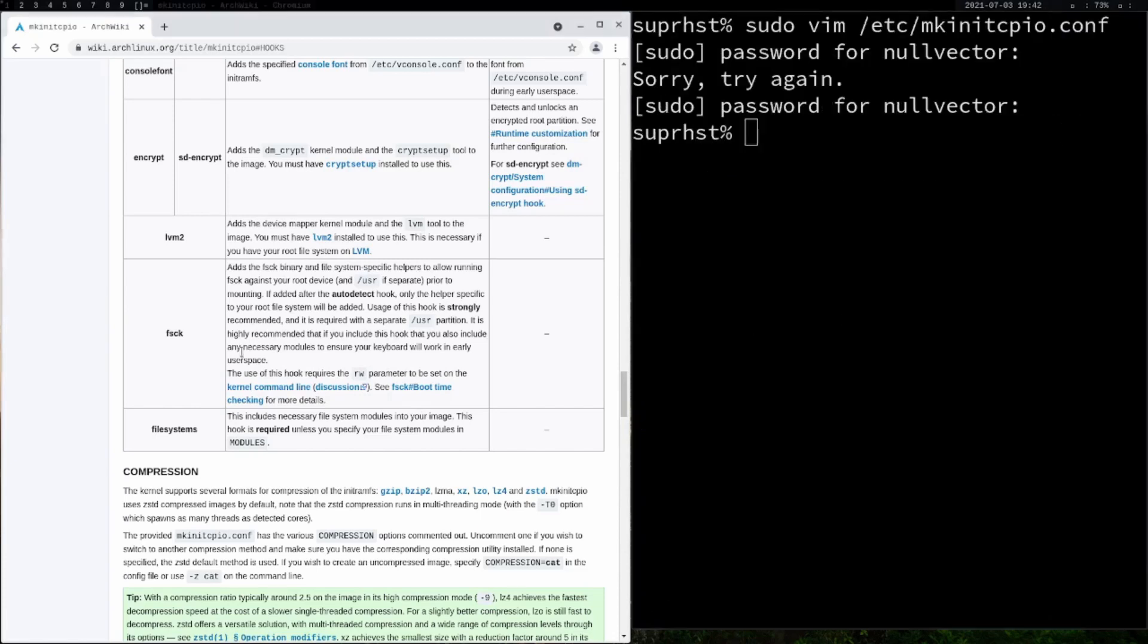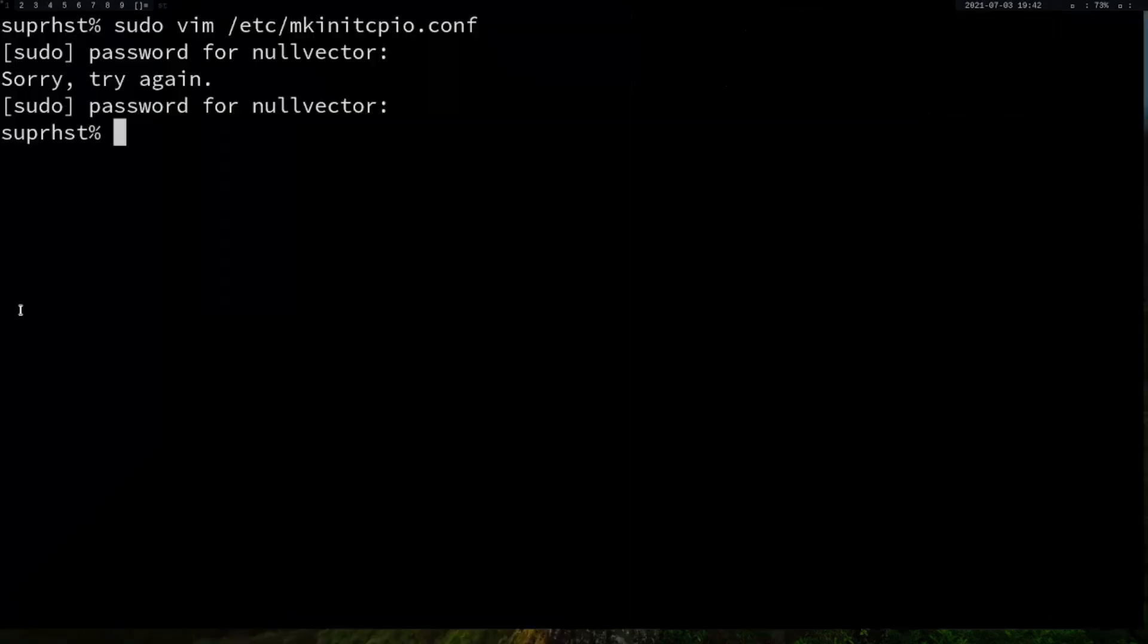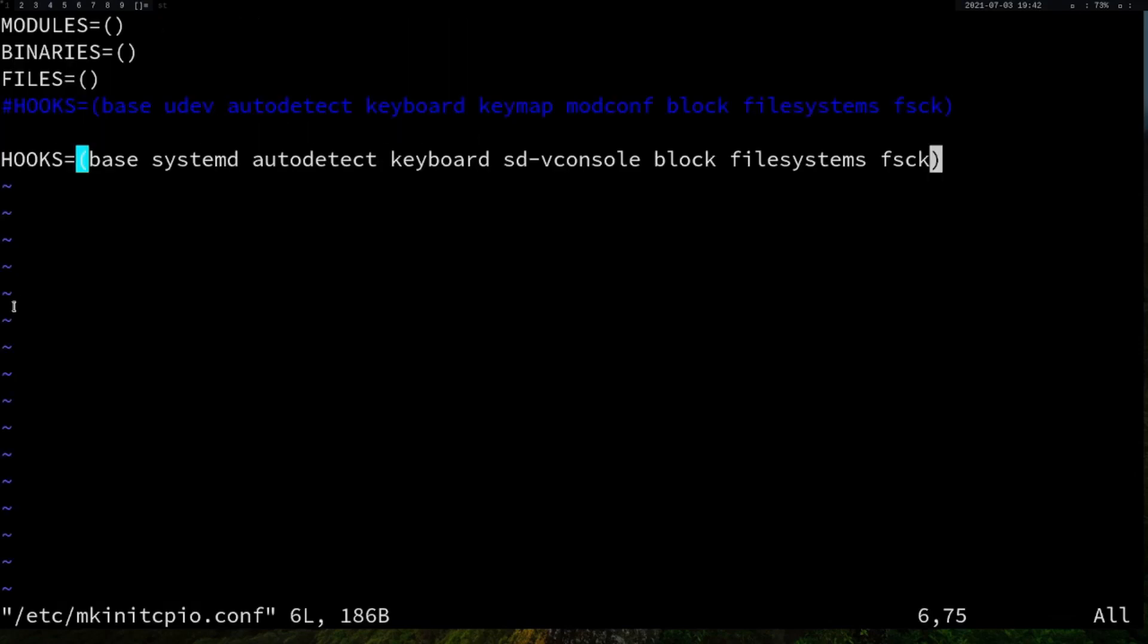I'm going to close this one for now because I want to show you - this was your previous hooks and this is your current hook. We've replaced udev and these things with systemd, autodetect, and udev console. Let's exit out of that.